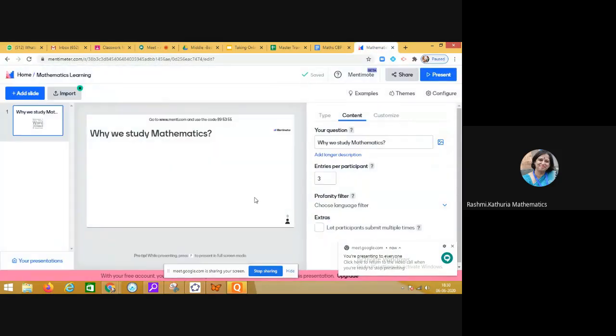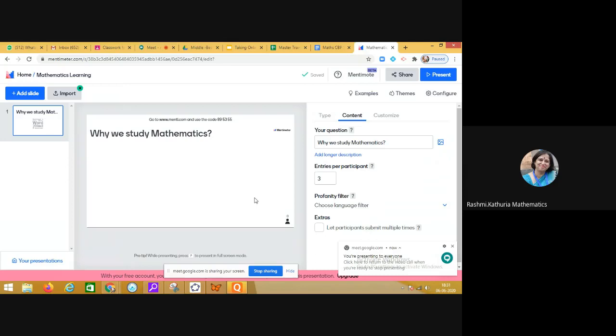My dear friends, I've shared a link of Menti.com with all of you in the chat box. Kindly write down the responses—each one of you have to give three responses. In the first box write why we study mathematics from knowledge perspective, in the second or third box take skill perspective, and then attitude.